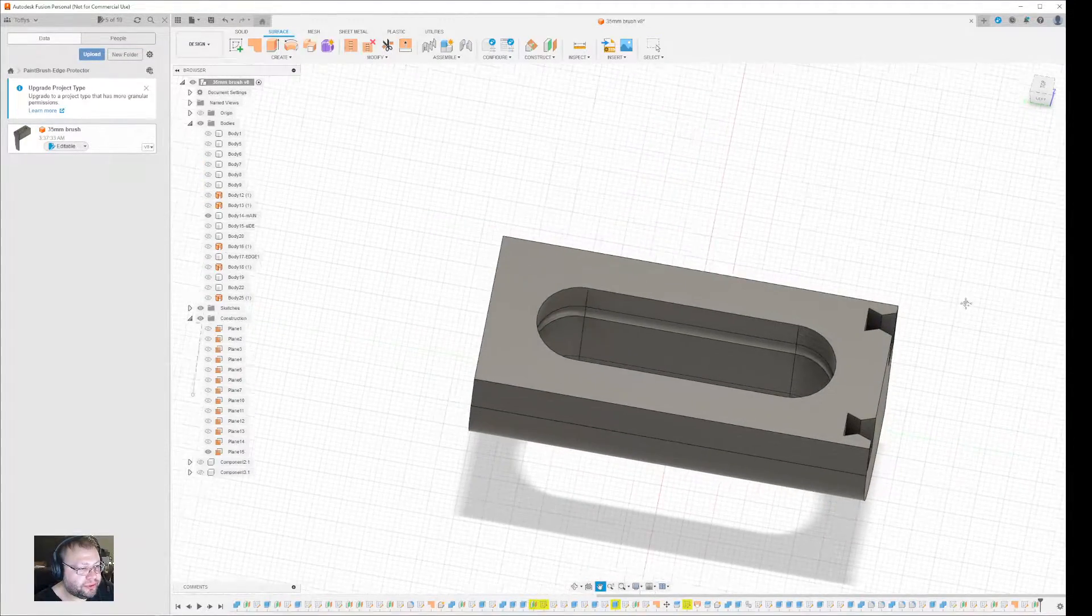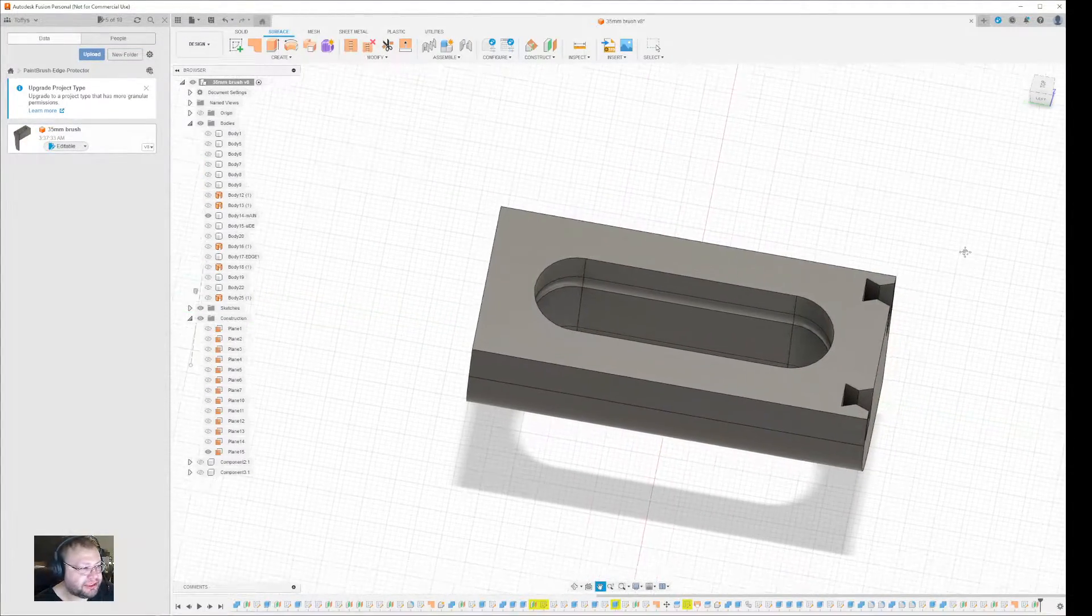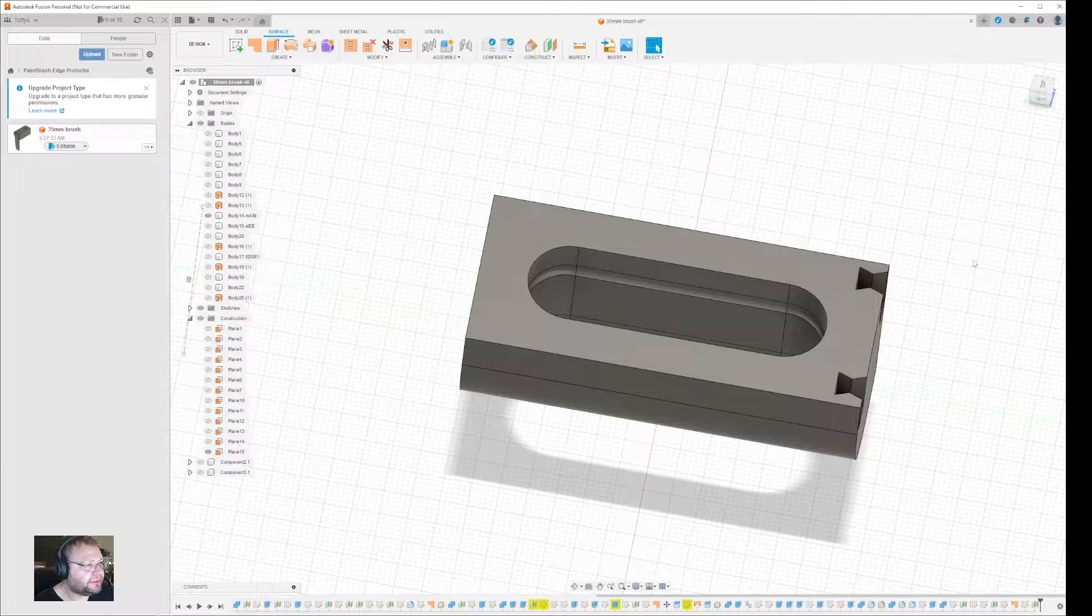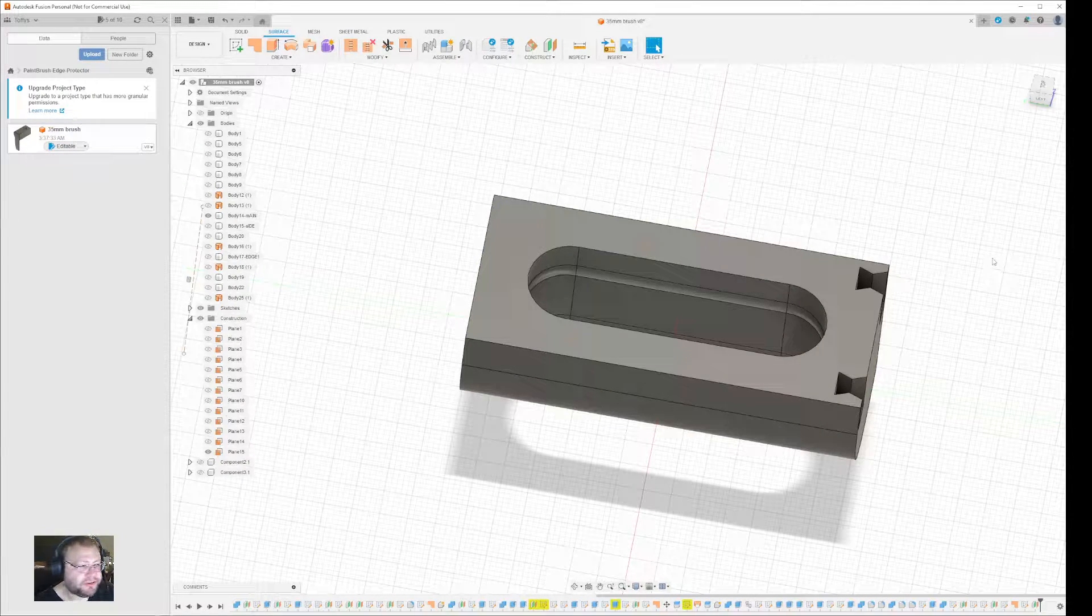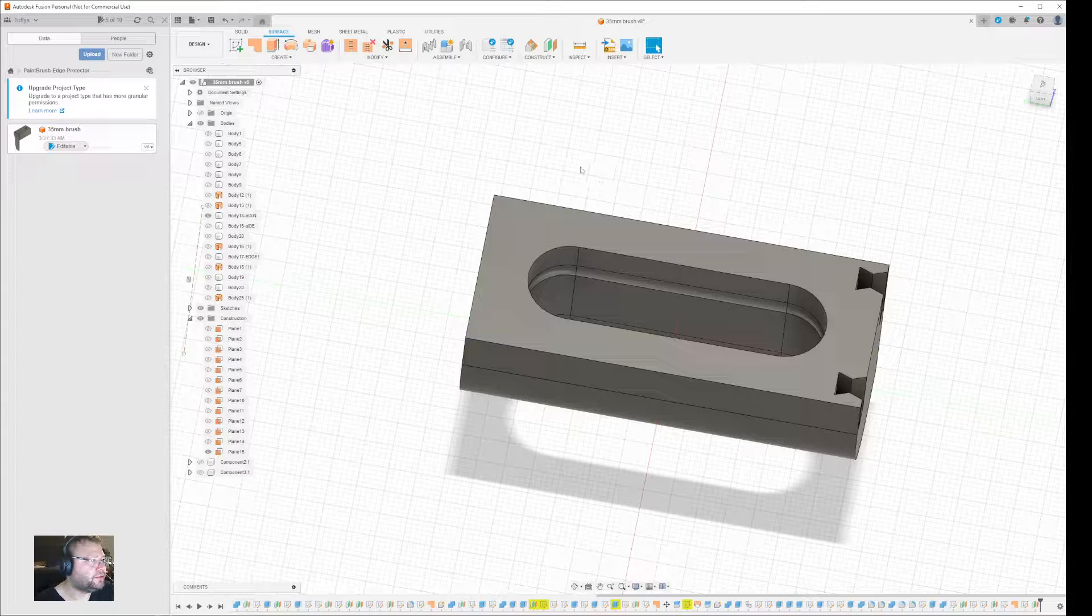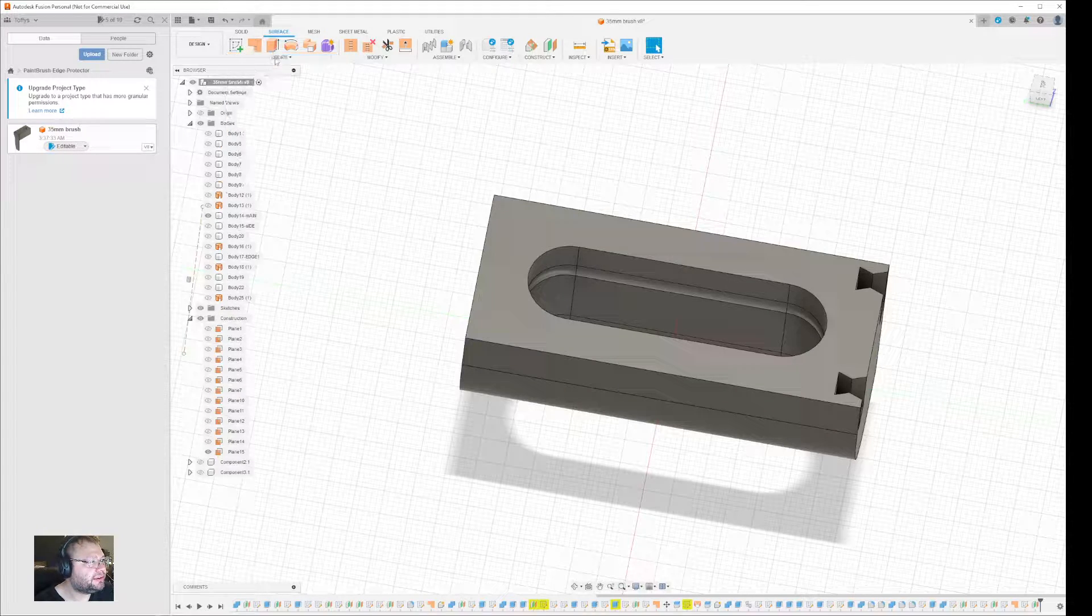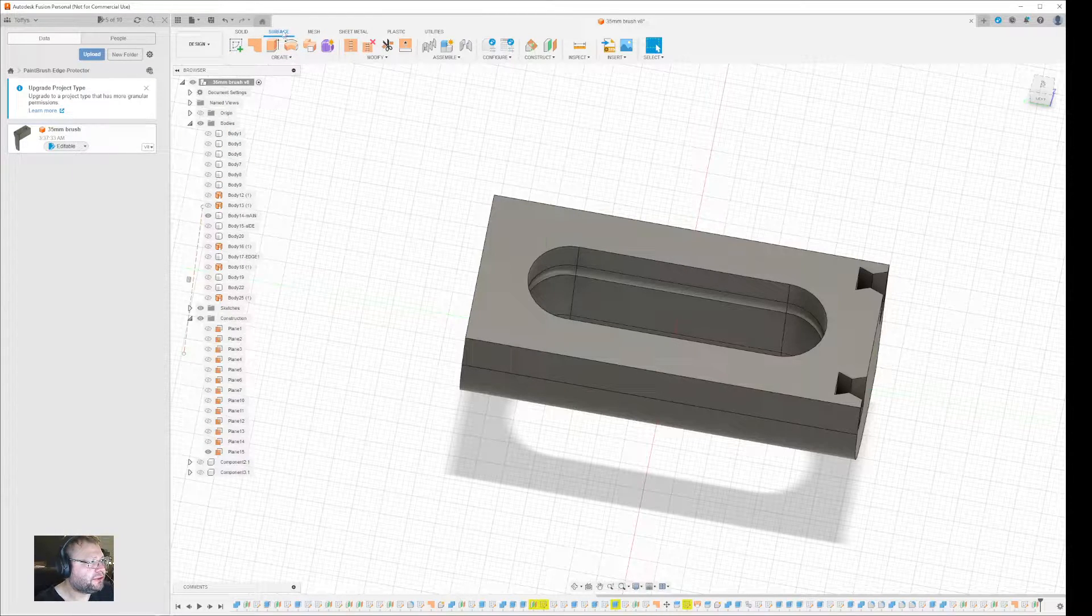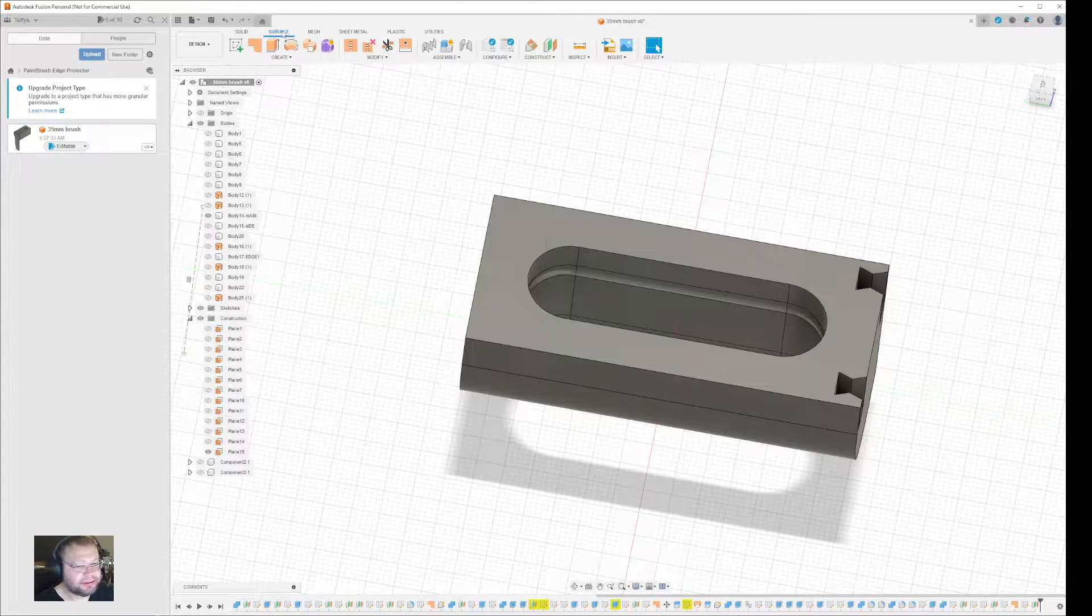There is no clone feature in Fusion 360, but what you do have is an offset feature of surface. So what you can do is go to create, actually first go to the offset menu, the offset tab, and then under offset go to create offset.